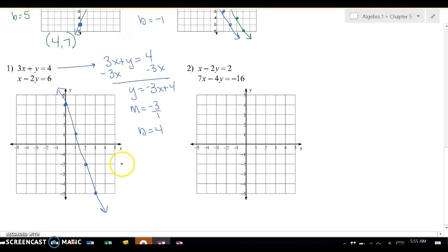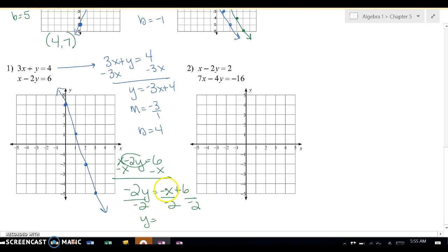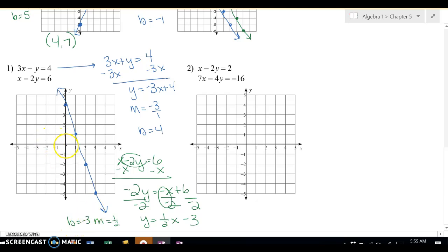Now for the second equation: x minus 2y equals 6. I subtract x from both sides. Here's an important thing — I don't just have a 2, I have a negative 2y. To get rid of the negative 2, I divide everything by negative 2. These two negatives become a positive, and 6 divided by negative 2 is negative 3. So my m is 1 half, and my b is negative 3. I go down 3, then up 1 over 2, and I automatically found the intersection — it's right there. The solution is at (2, negative 2). That's the answer.